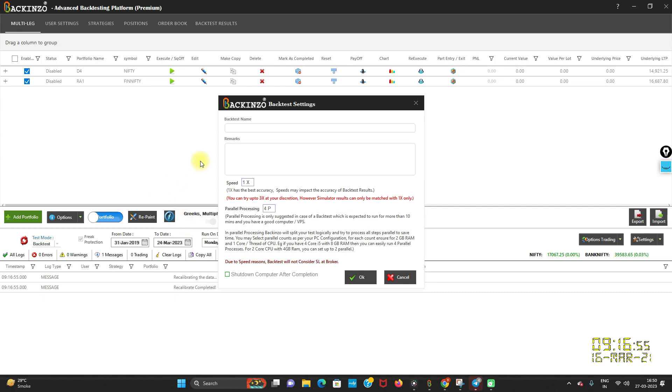Let's say if you have PC with i5-4 core, which is standard these days, right? So you can easily run 4P of parallel processing and let's say you have more RAM and your processors also increases. So then you can even exceed your parallel processing.